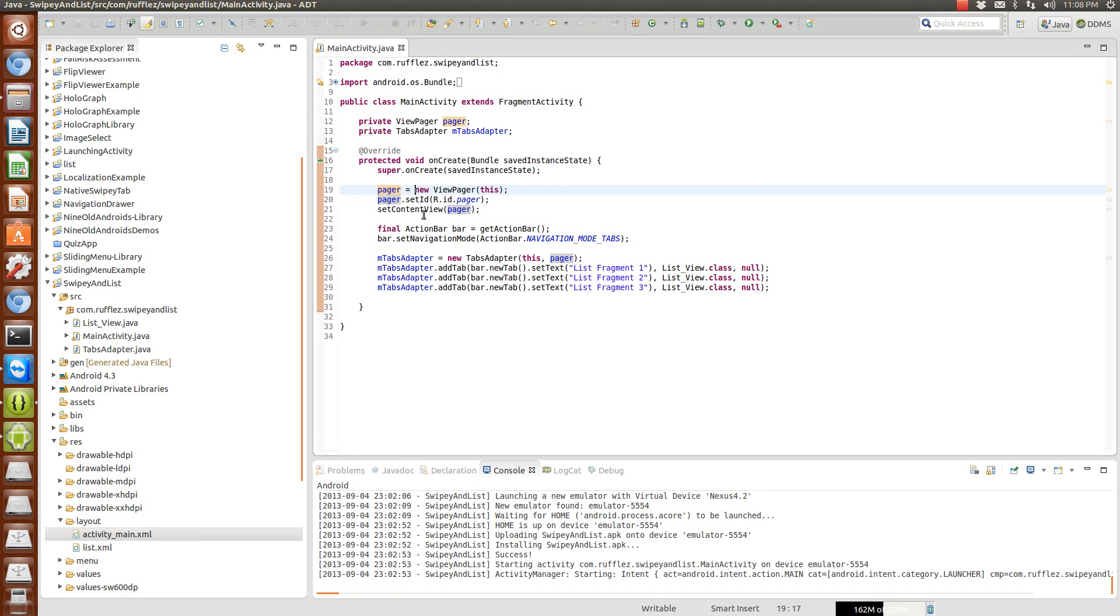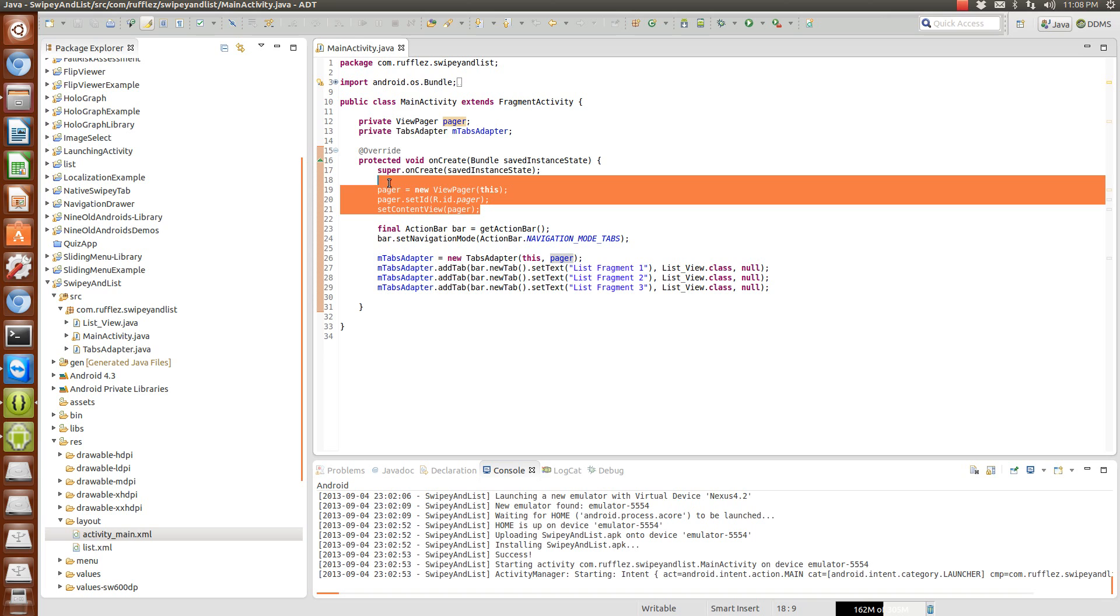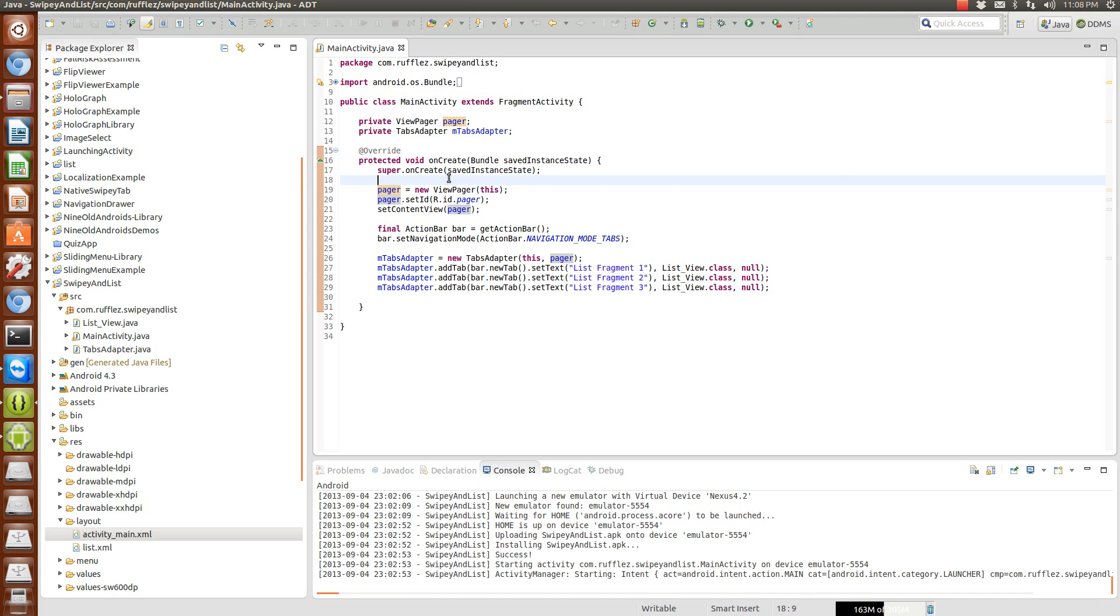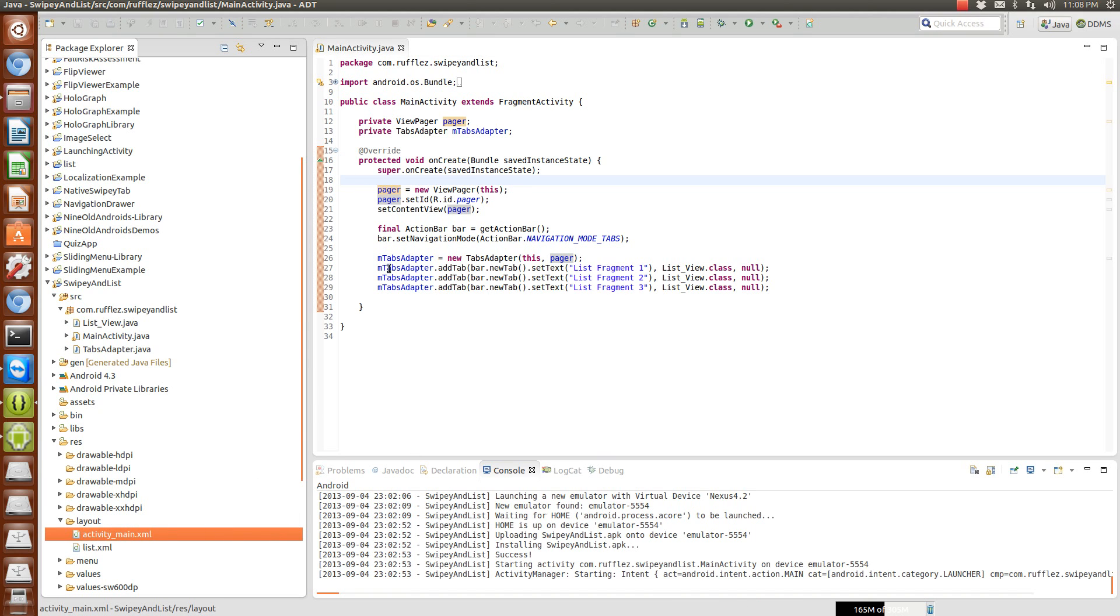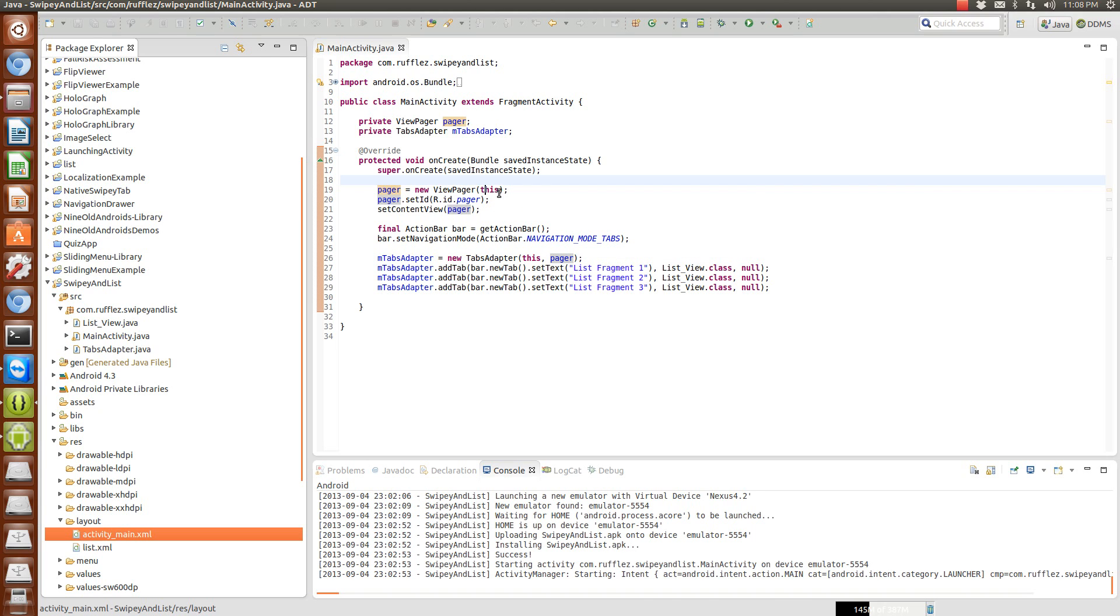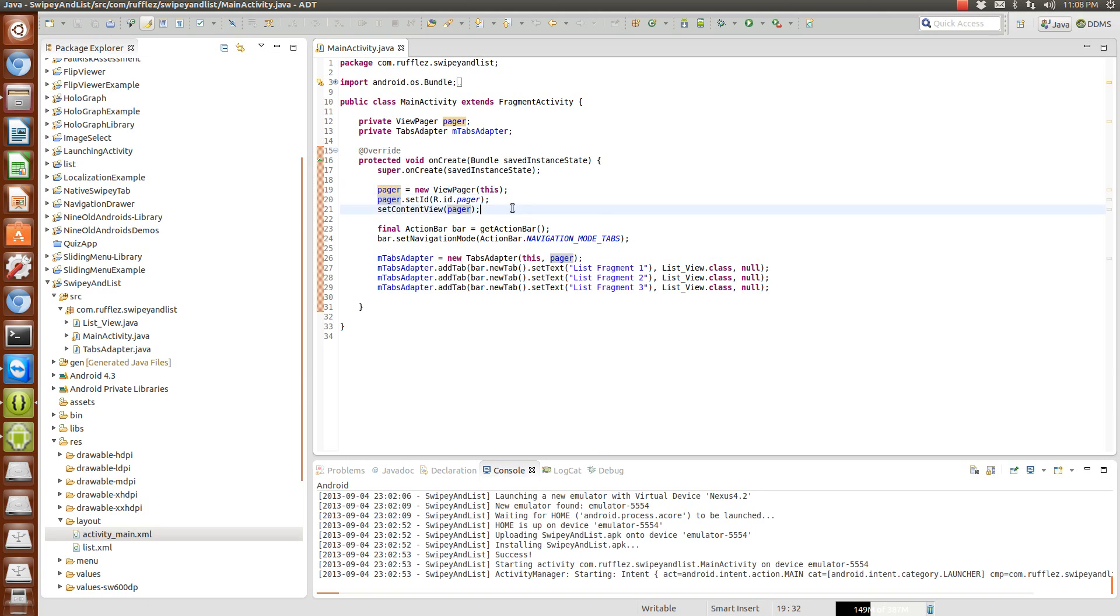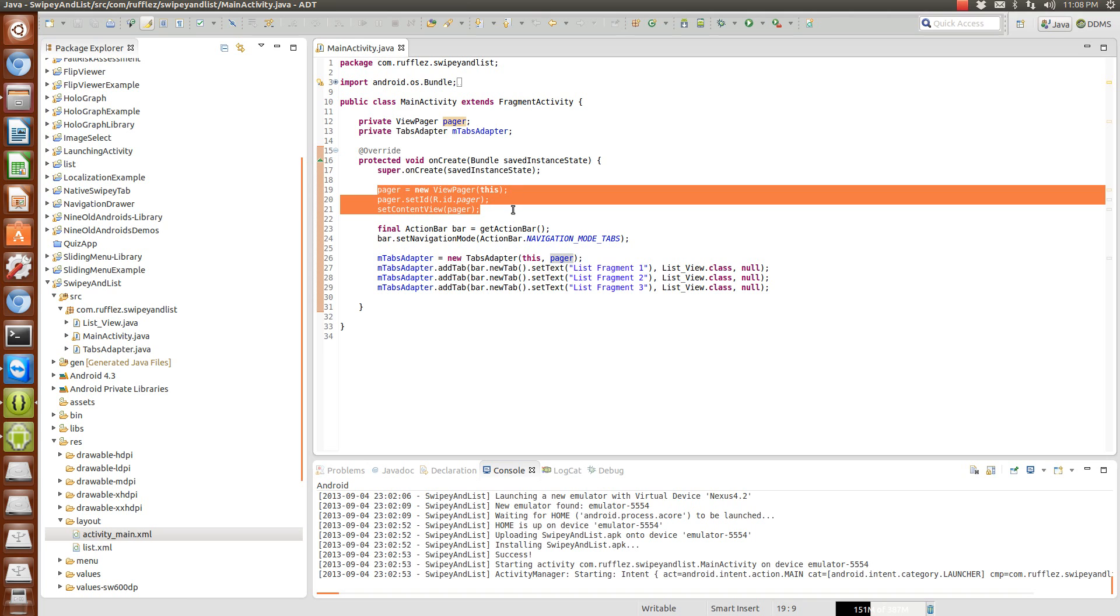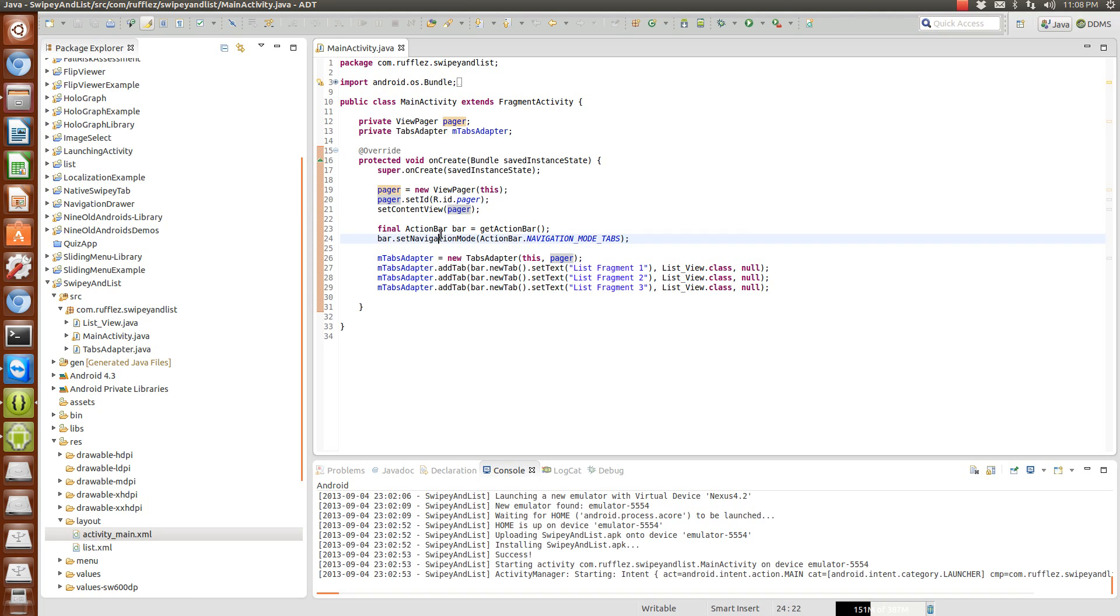In this example since I copied it from the last one this is how it's set up, but you can set it up as setContentView as the activity_main R.layout.activity_main and the pager equals ViewPager findViewByID and then R.id.pager. That's exactly what this whole thing is, it's just a different way of wording it.